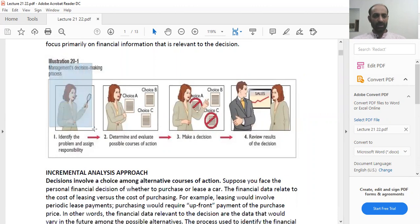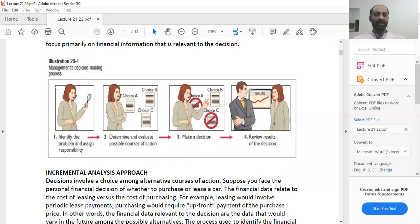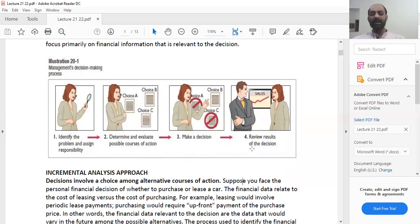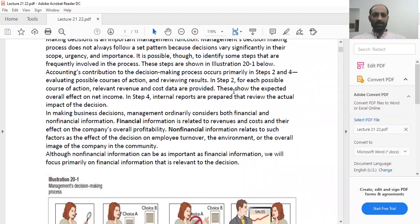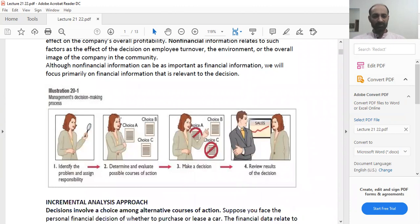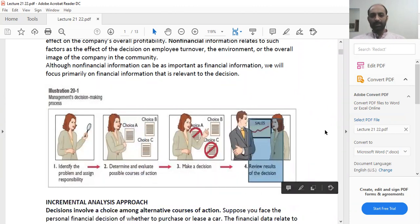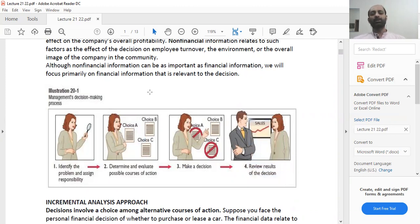Illustration 21 shows the decision-making process. Whenever you have to take a decision, the first step is always to identify the problem and assign responsibility. Then you determine and evaluate possible courses of action that give you different choices. Third is to make a decision, and fourth is to review the results attained. Accounting normally becomes a part of step two and step four — when you are figuring out different possibilities and choices, you use accounting principles and concepts.